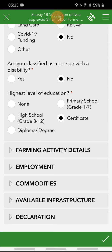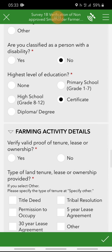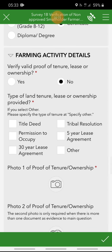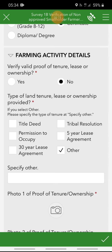The next group is farming activity details — click on the group. The first question will be: verify valid proof of tenure, lease, or ownership. If you do have those then click yes, if not then no. The next question still applies: what is the type of land tenure, lease, or ownership provided? If you select 'other', please specify the type of tenure at the next pop-up. Looking at the list, identify the type of tenure or ownership, then select from the options. If yours is not listed, click 'other' and specify at the bottom.